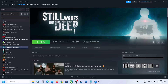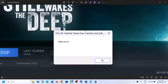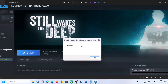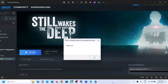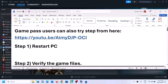Hello guys, welcome to my channel. Today in this video I'm going to show you how to fix the fatal error: 'UE Habitat game has crashed and will close - fatal error.' If you are receiving this error with the game, please follow the steps shown in this video.